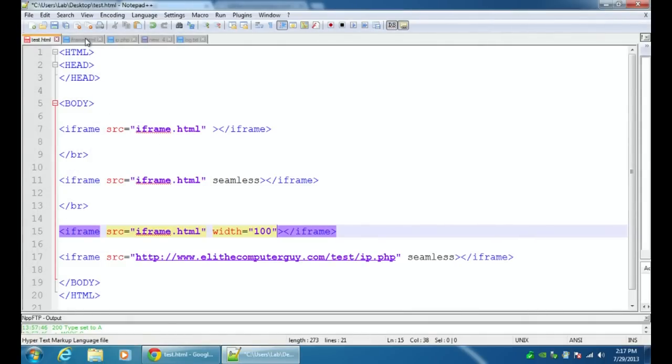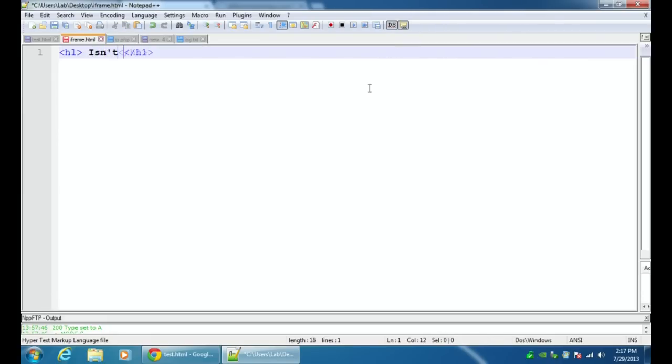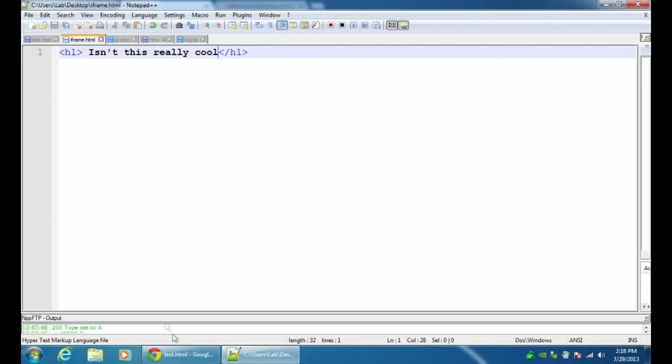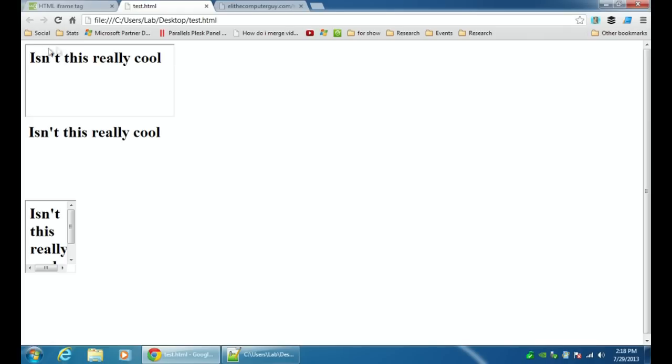Just to show you, if I go over here to iframe, I can modify this once and say isn't this really cool. All I have to do is save this. When I go here to test, I refresh and now look, every single iteration has changed. I only had to modify this text in one place and it changed in every place that the iframe referenced it.